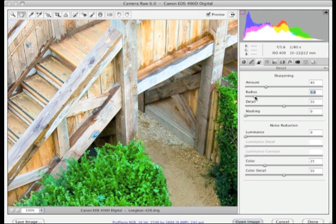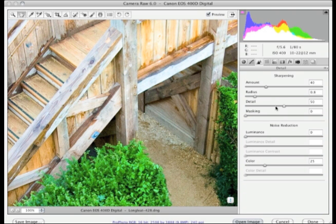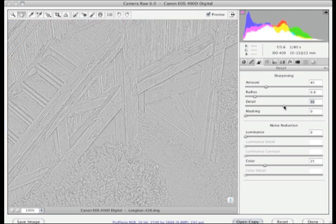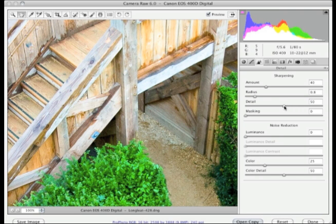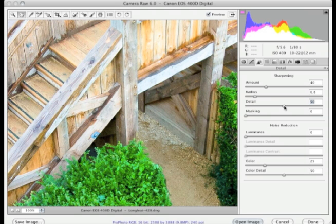Doing the same thing with the detail slider, you can also see a difference there. Going back to process version 2003 and then Option-clicking or Alt-clicking on the detail slider shows the detail setting of 50% applied using process version 2003. Clicking the upgrade button and then Option-clicking again shows the detail slider setting with process version 2010 — there is quite a significant difference. What those differences are is explained in more detail in chapter 4 of the book, and there is also another movie on the DVD going into more detail with the sharpening controls and how to apply them to an image.